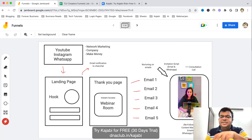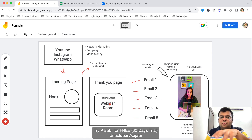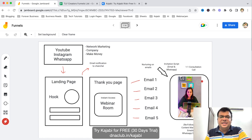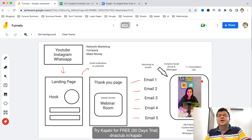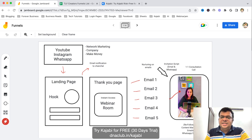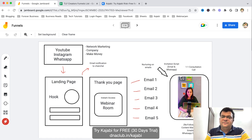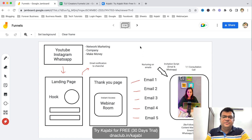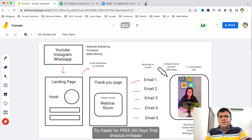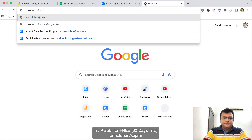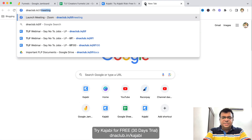In the consultation call we are talking to people who have already watched the webinar and are interested to know more. They ask questions and then in this one-to-one call we do the closing. This is the simple webinar funnel which we are using.